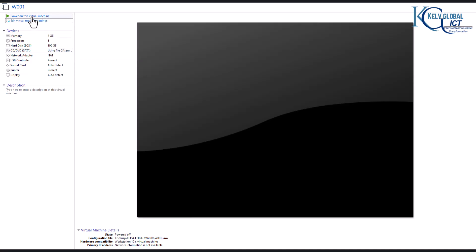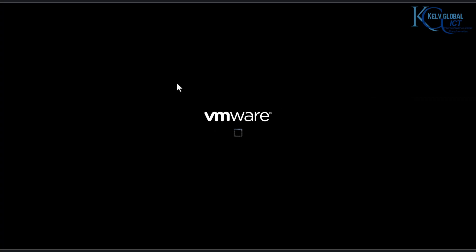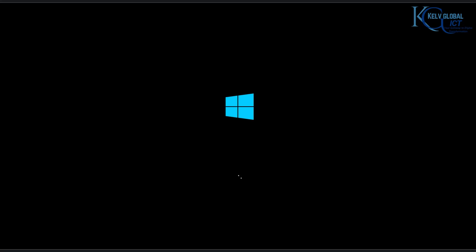Now I want to power on this virtual machine. You can see that the installation process just got started. Let's wait for the next steps, then we can continue the installation.